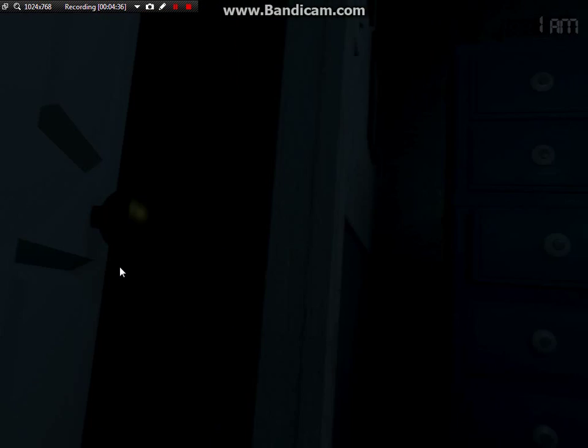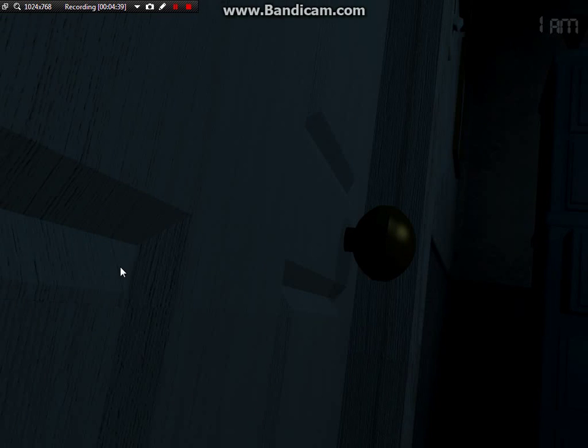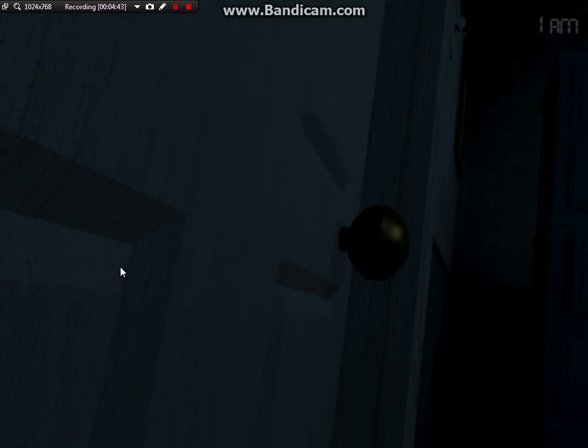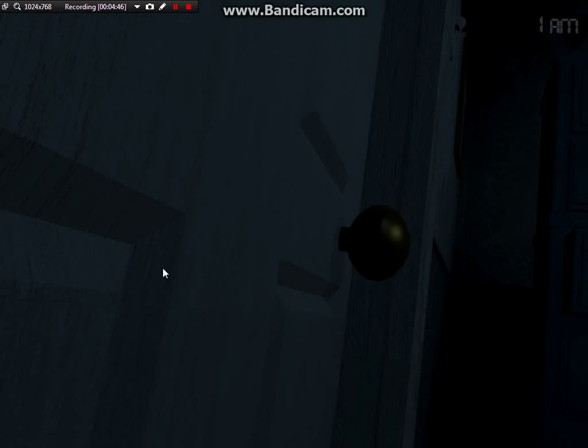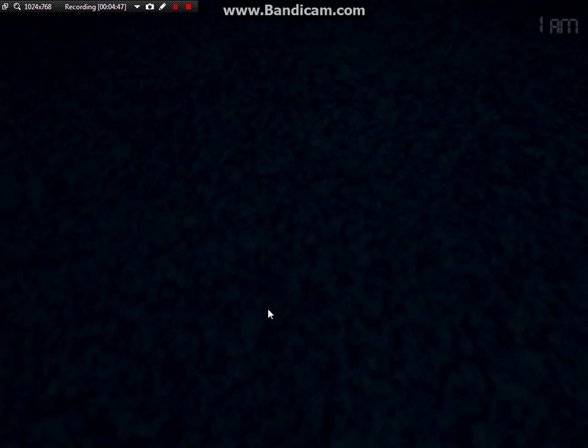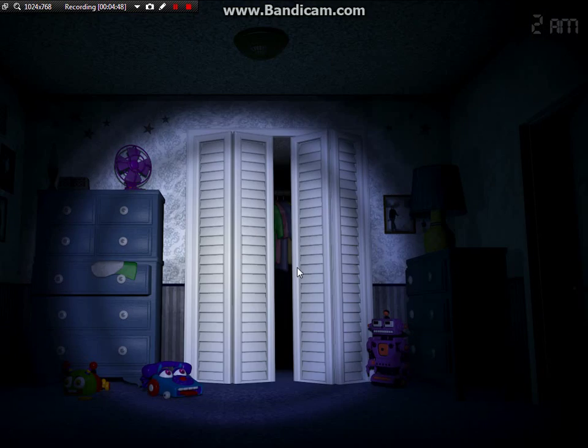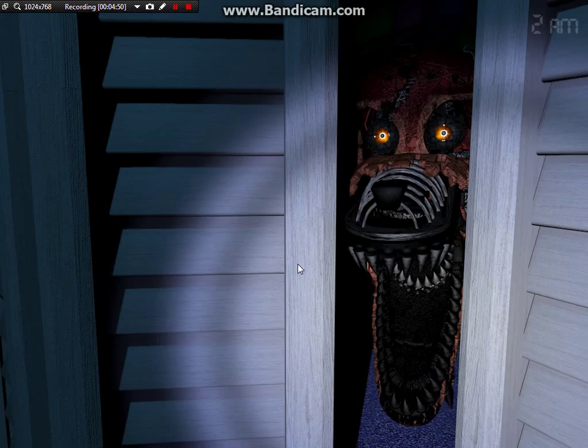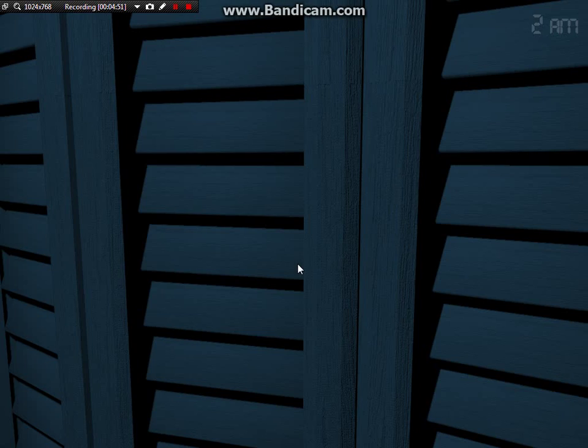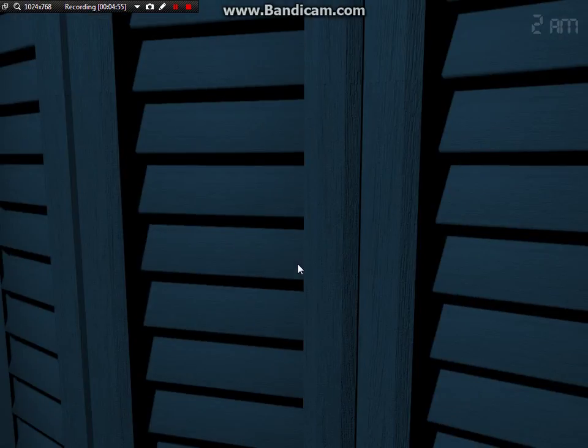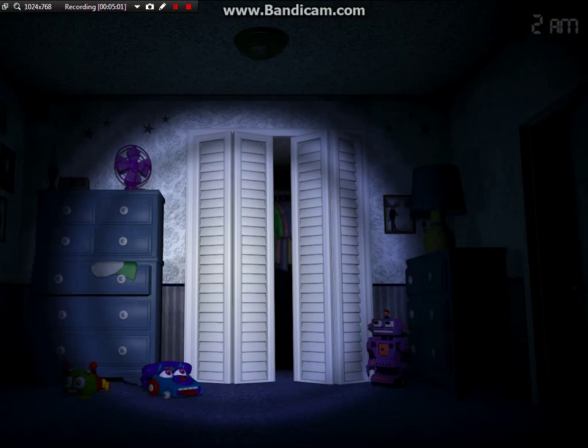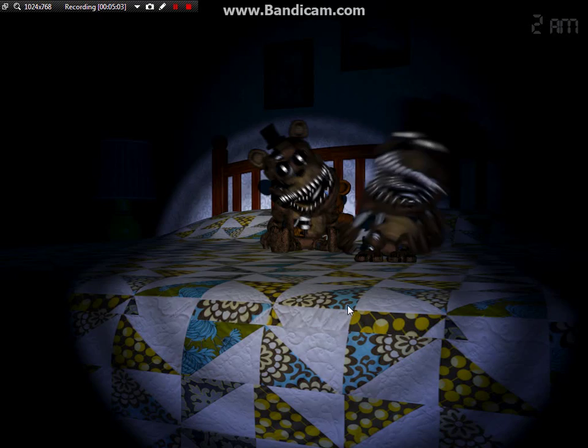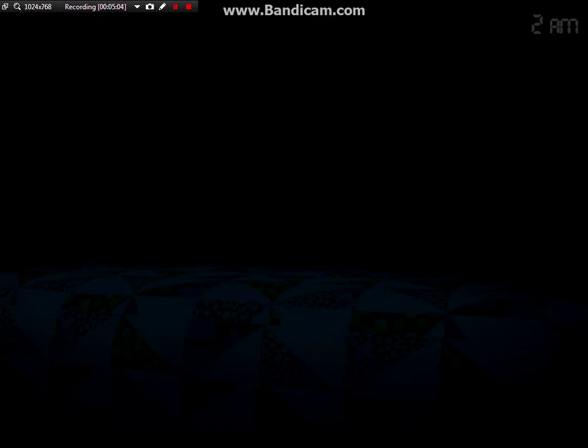Okay, 1 AM. Jesus, Foxy, come on! Come on.